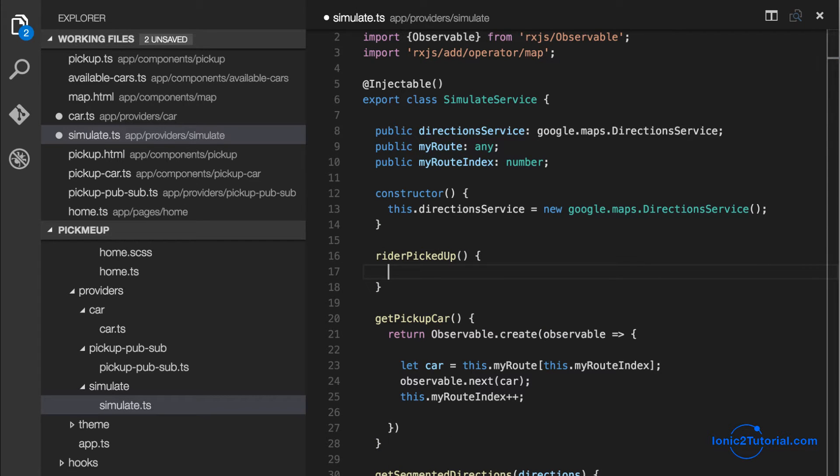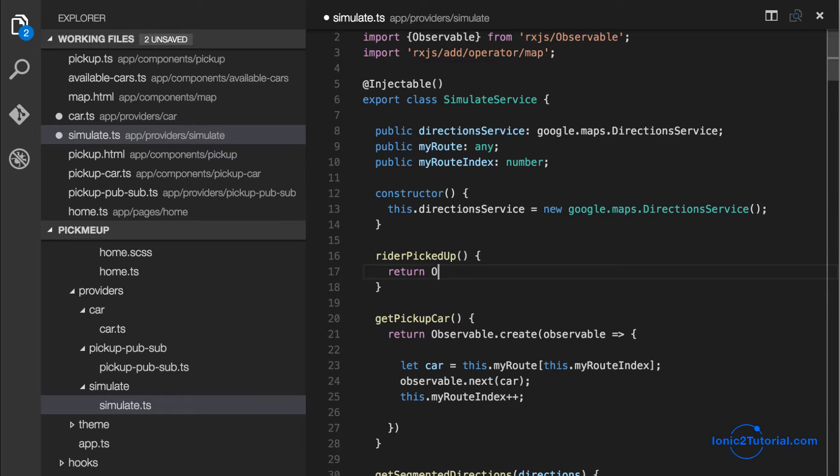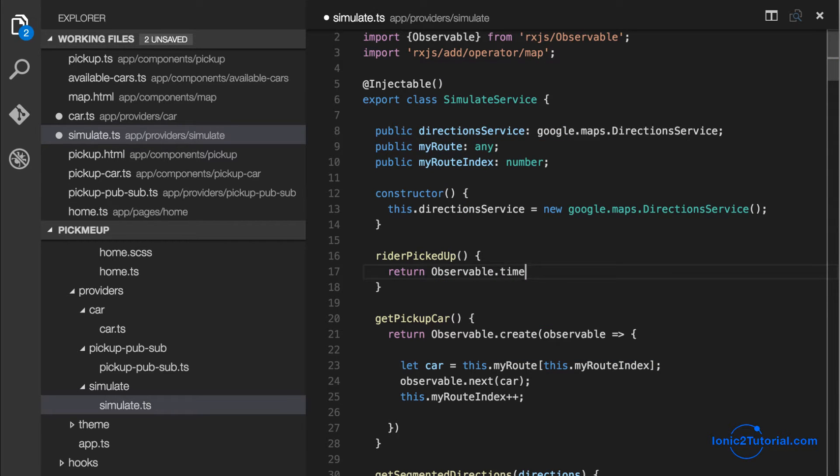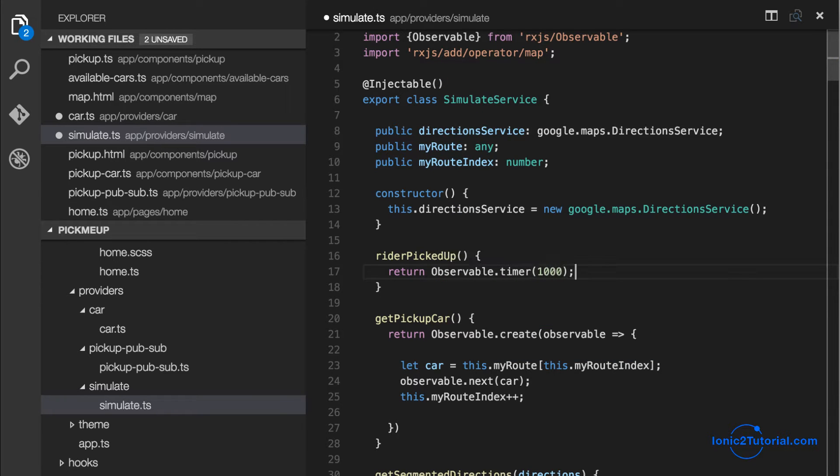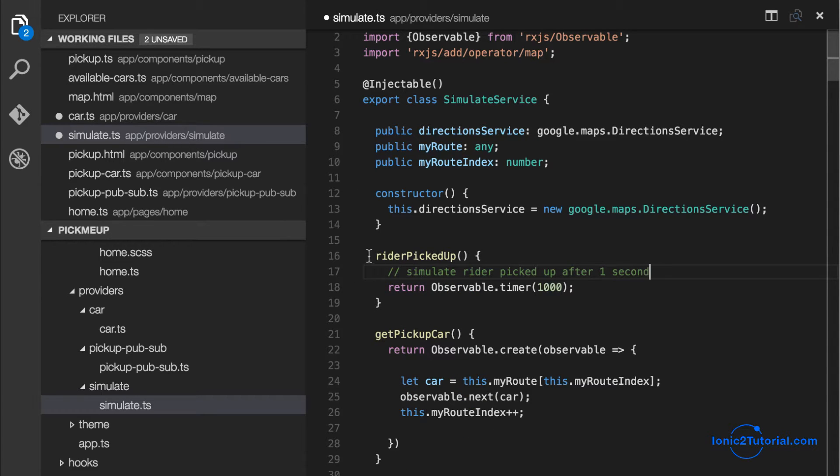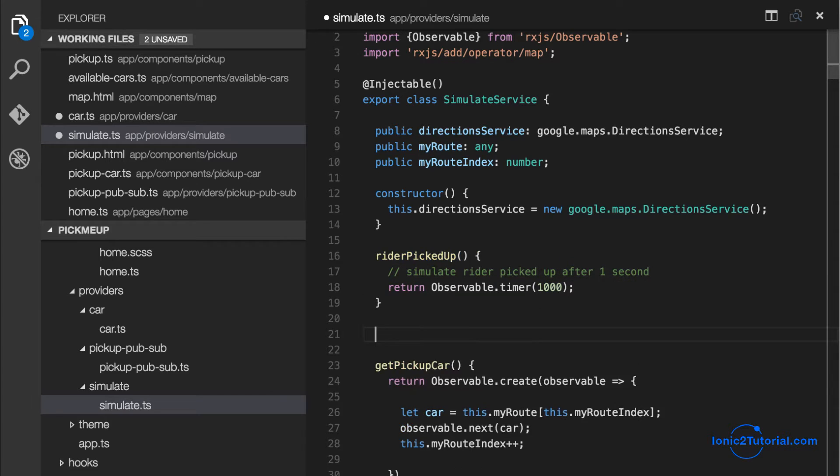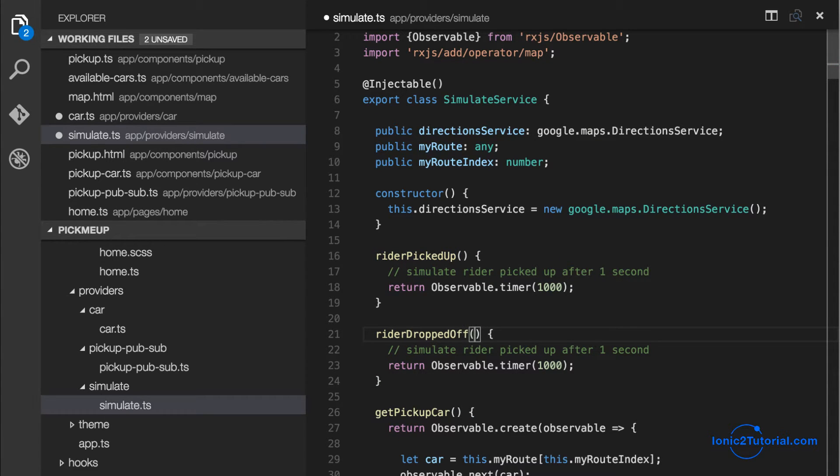We're just going to have a timer that expires after one second. So it's behaving as if it's the web server and we asked it for when this rider has finished and we receive a response after one second saying it's finished.